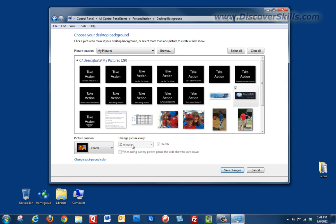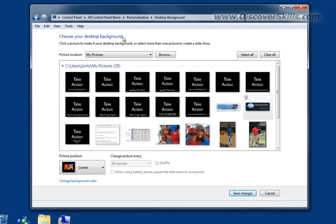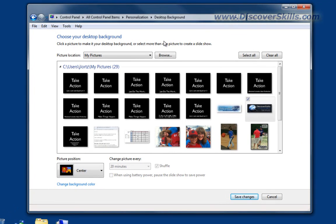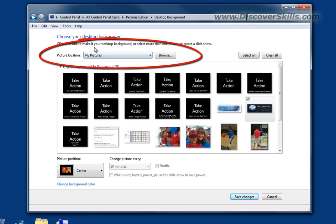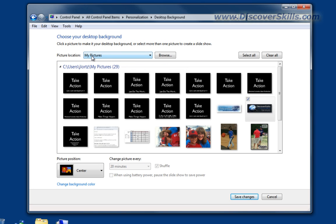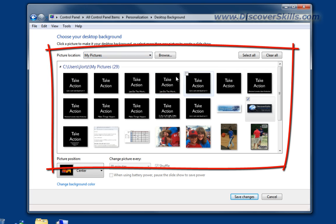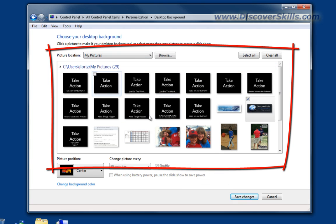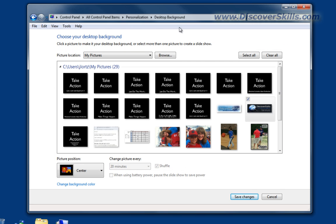When we do, we are in a screen now where we can actually choose what we want our background to be. To start with, you'll notice that right now mine is set to look for background pictures in the My Picture folder. In fact, I can browse to any folder on my computer that has pictures in it, and I can choose those pictures to be part of my background.